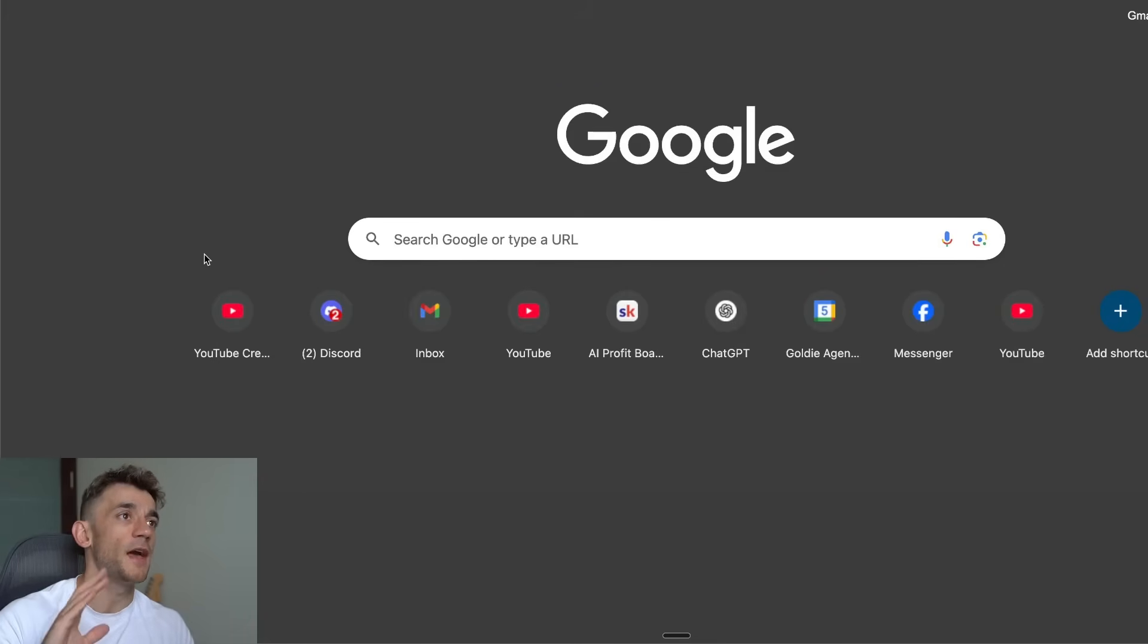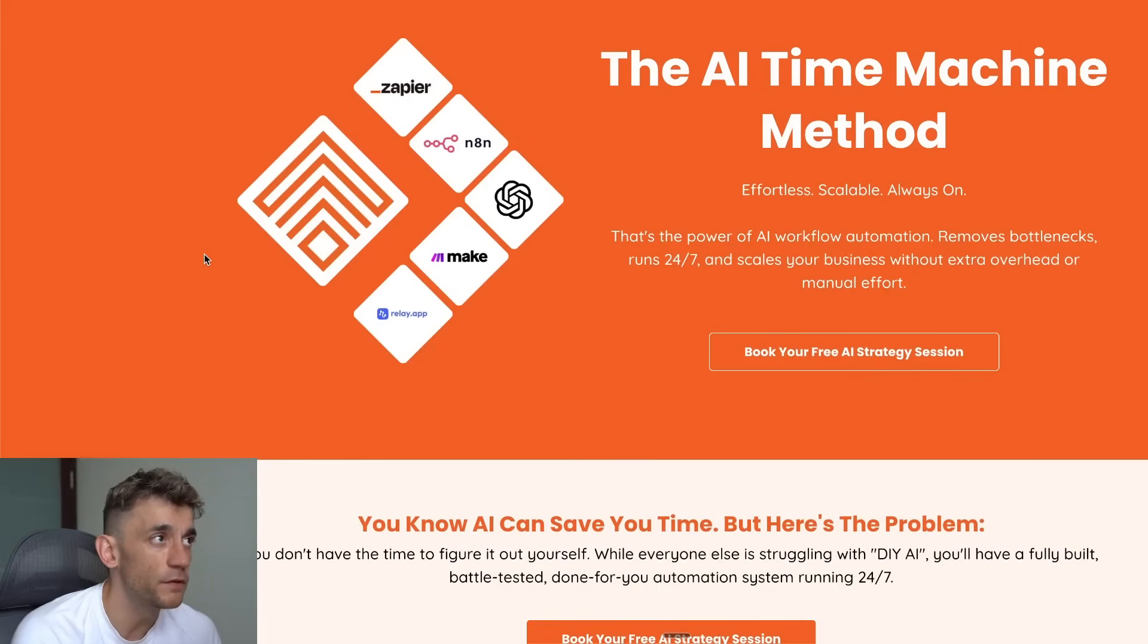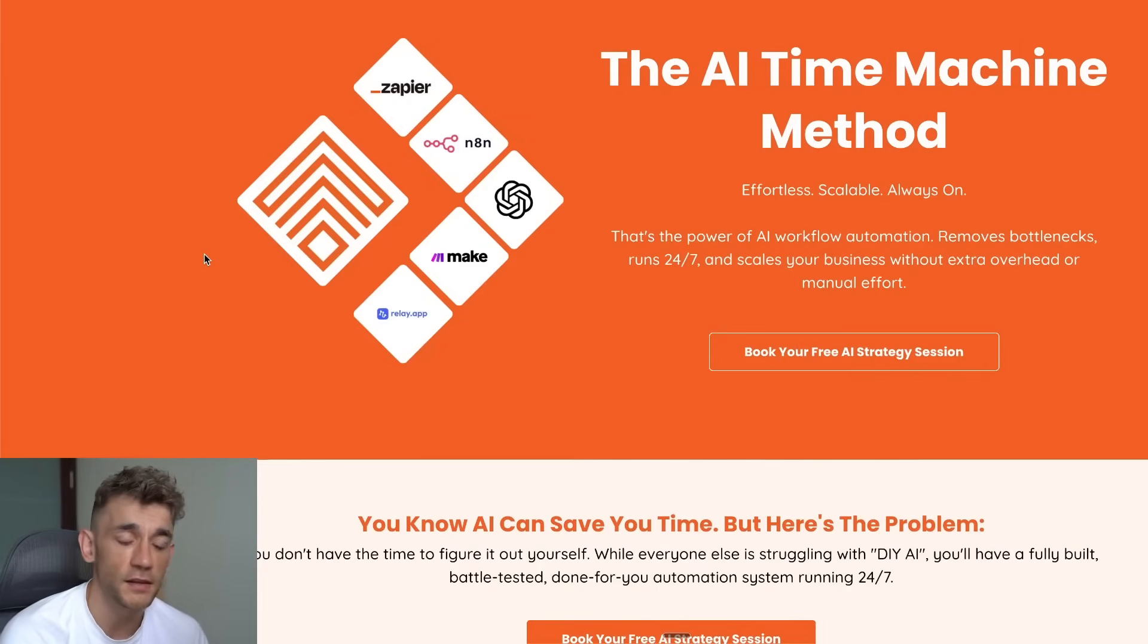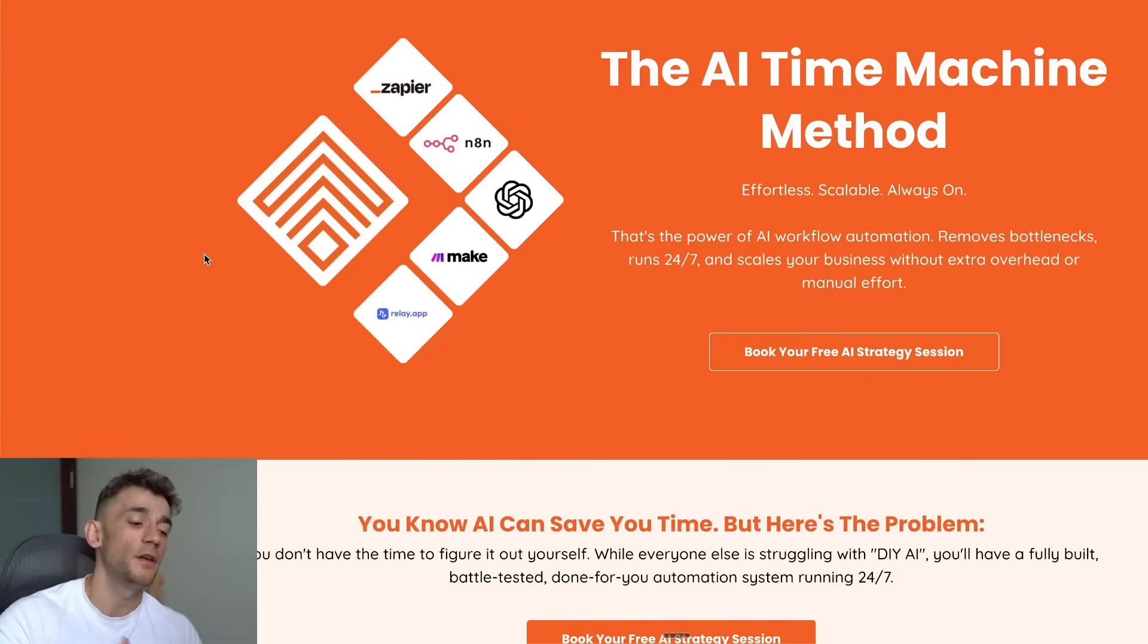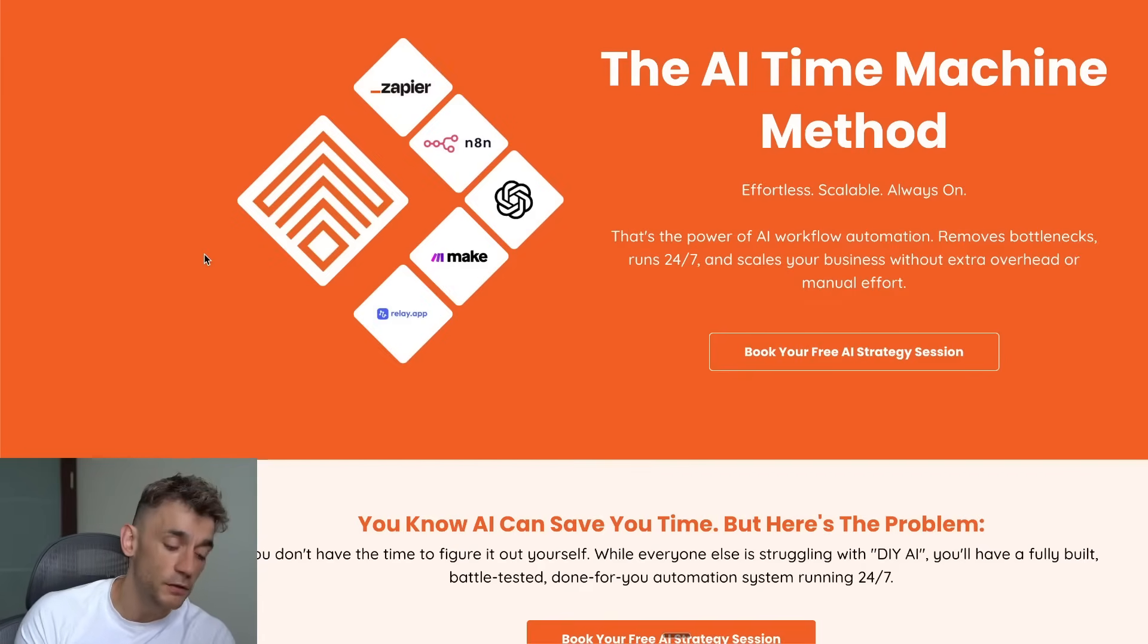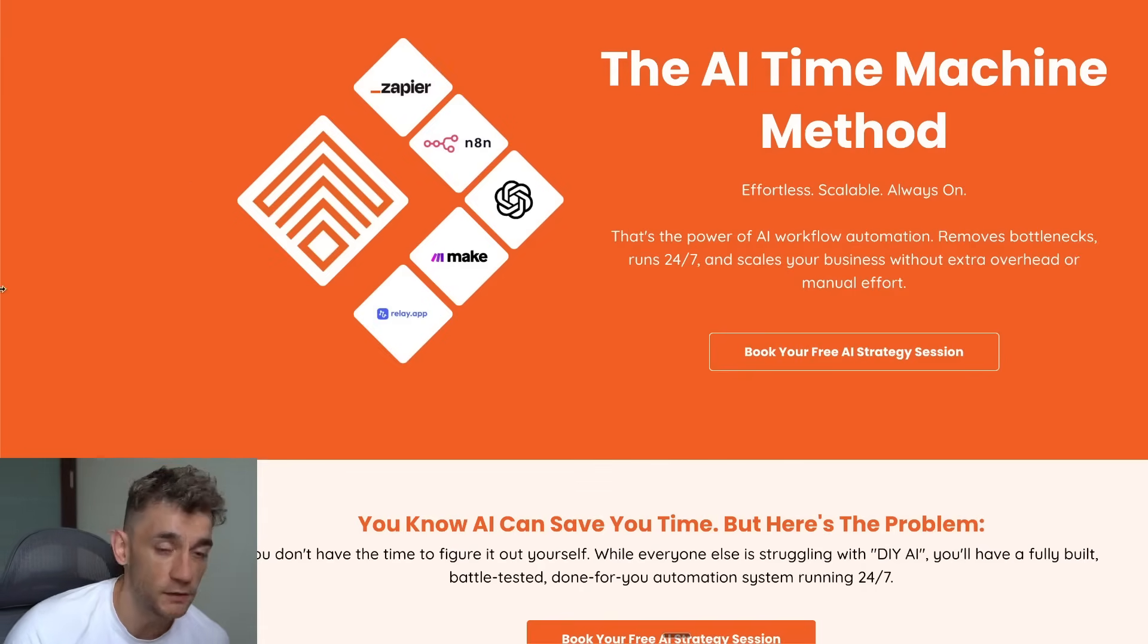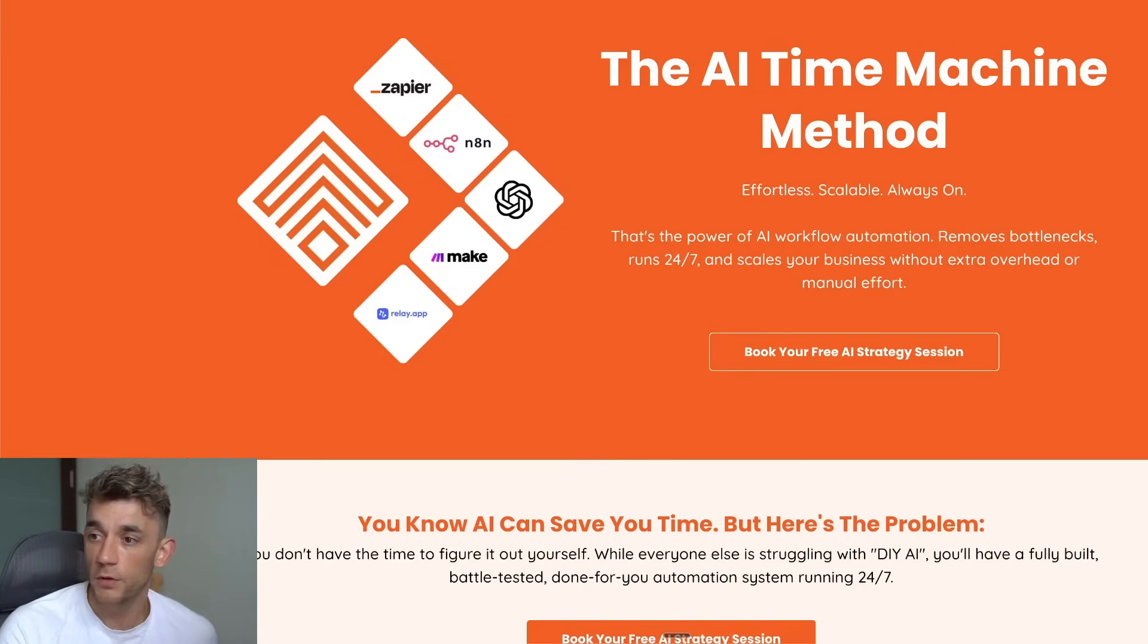Additionally, if you want us to just automate everything for you and do everything for you, feel free to book in an AI strategy session—link in the comments description, it's completely free. You can book it in, we'll jump on a call together, we'll figure out what you need to automate, and then from there we can figure out can we automate this for you and what are the next steps. Thanks for watching, appreciate it.